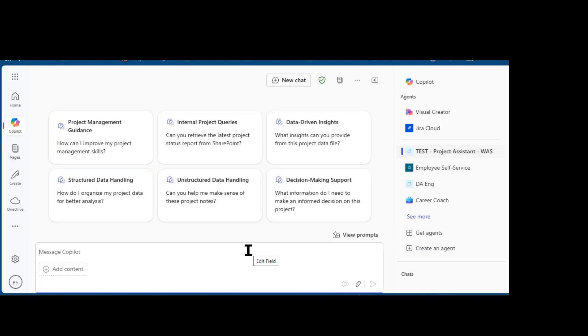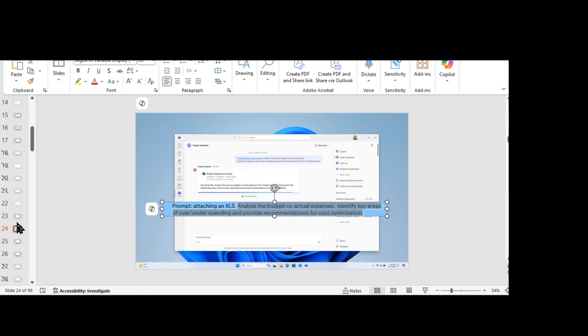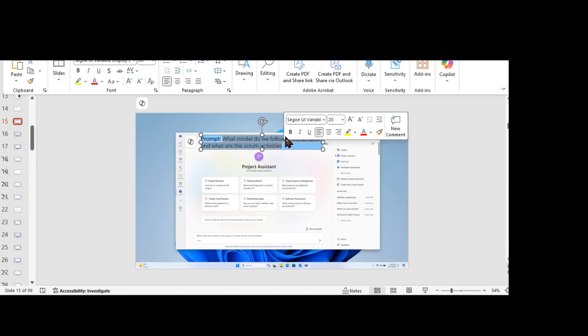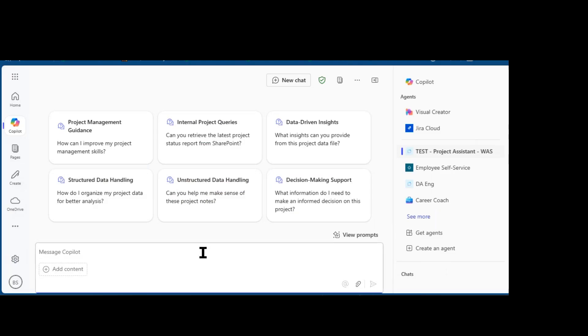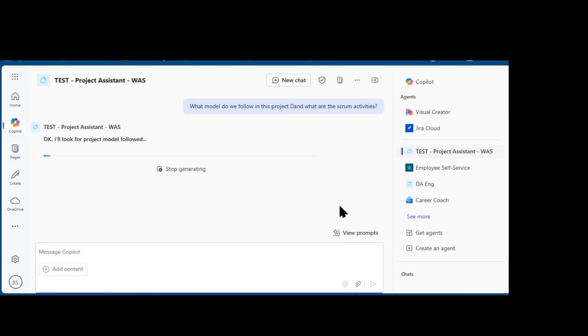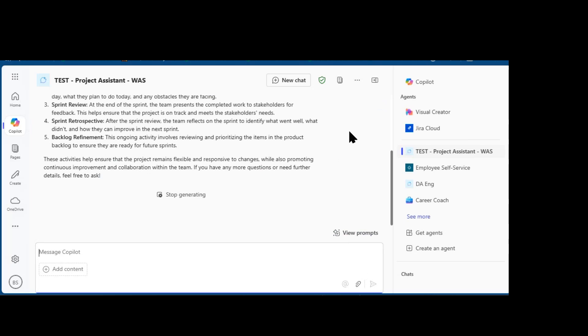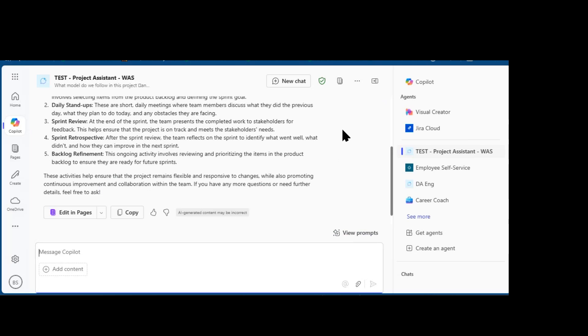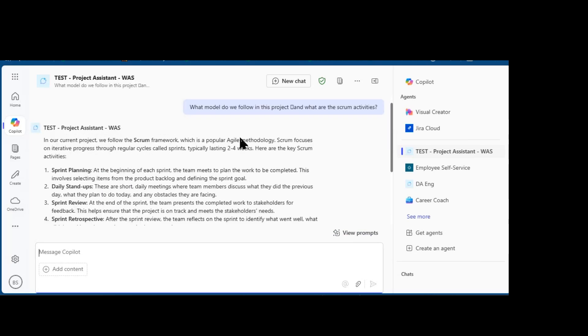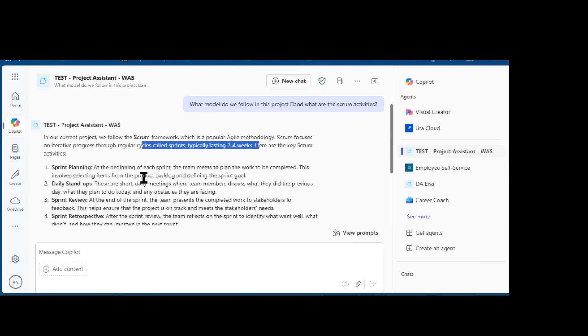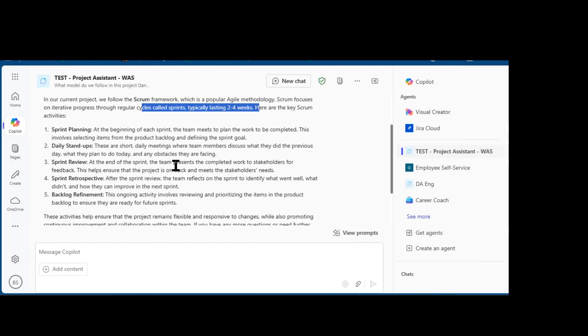Now I'm going to try a few prompts. Switching over to PowerPoint, I'm going to capture the prompt. What model do we follow in this project and what are the activities? And you'll notice that it gives me an overview of the Scrum framework, which is a popular Agile methodology that we use.